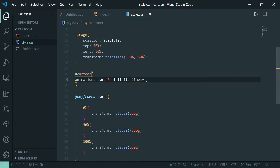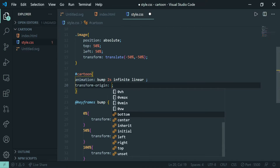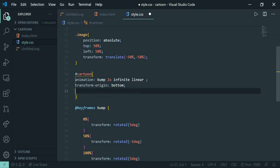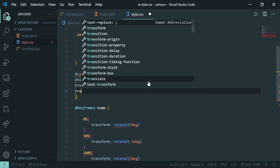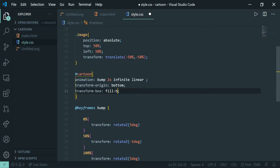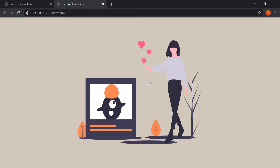We don't want the animation to originate from the top, left, or right side, so I'll use 'transform-origin: bottom' to specify the origin. And to keep the animated element within its own boundary, I'll use 'transform-box: fill-box'. Now let's see — our cartoon is animating and moving. Cool!